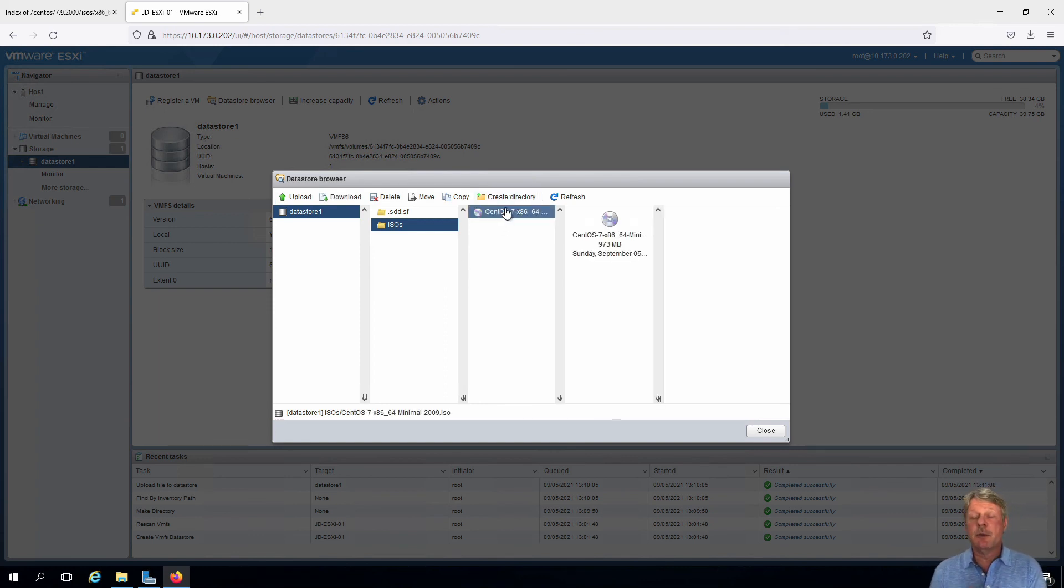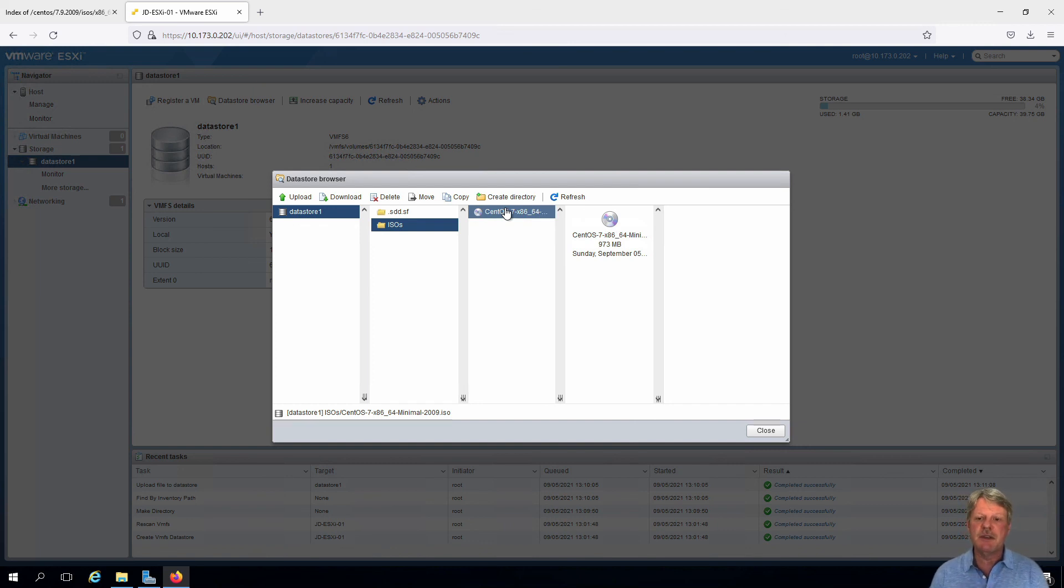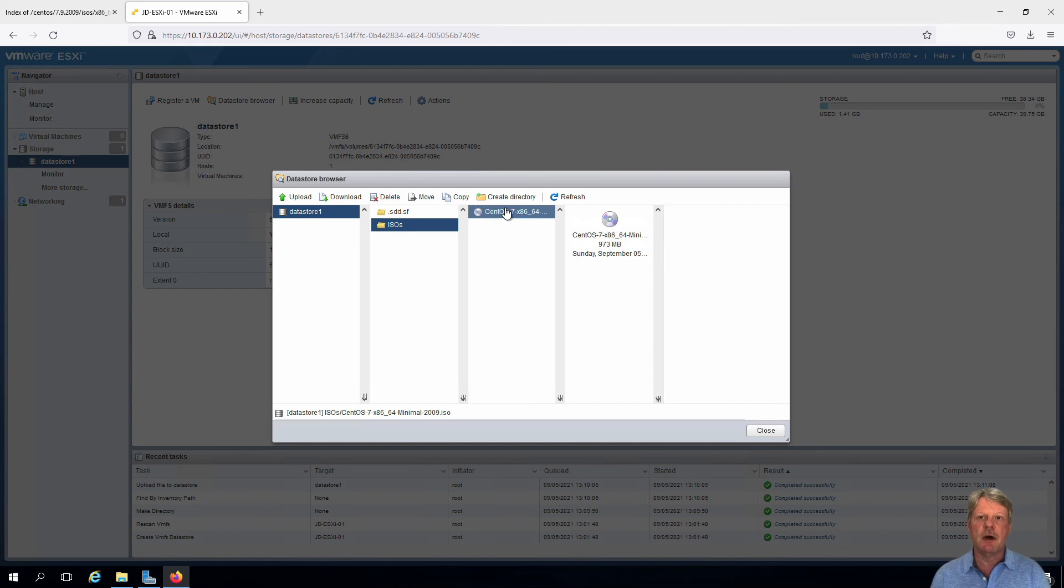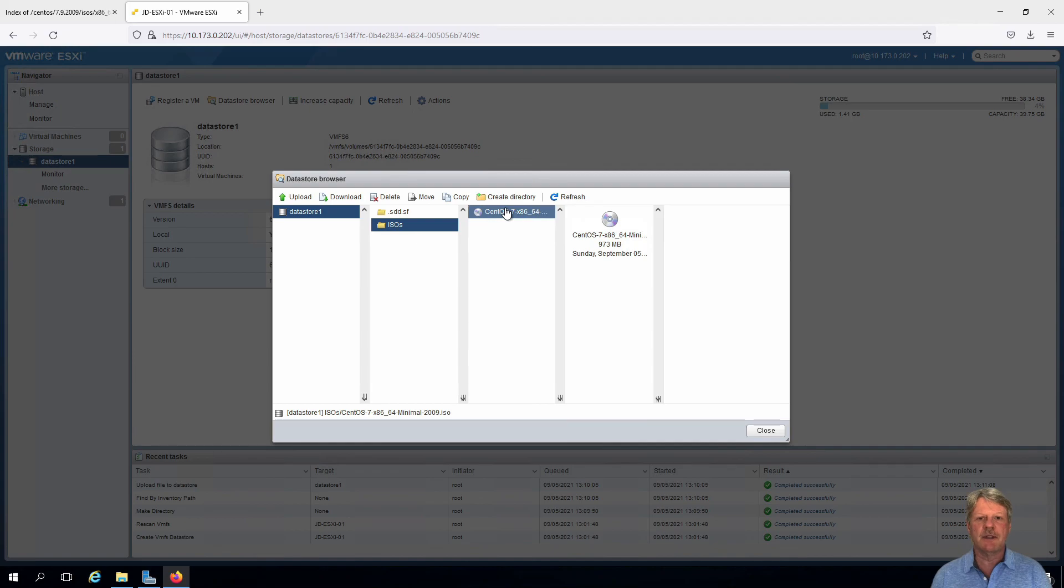So that ISO image file has now been uploaded into our data store, which means those files are going to be available to be accessed by virtual machines on our ESXi host. That's a wrap for the video. Hopefully this has been helpful for you. And we'll see you next time.